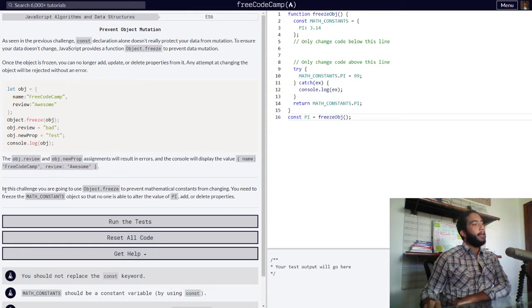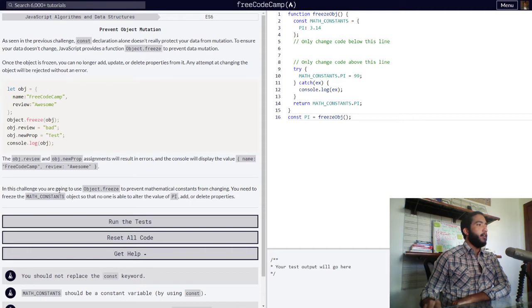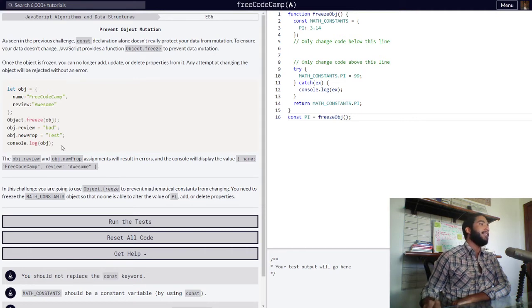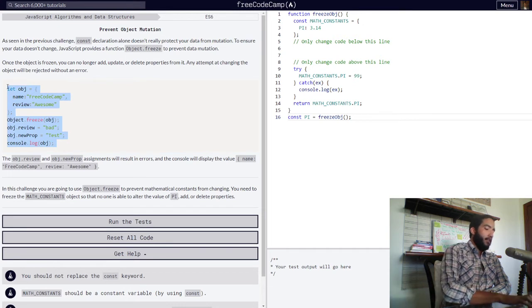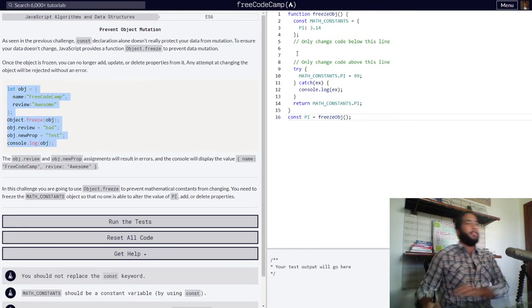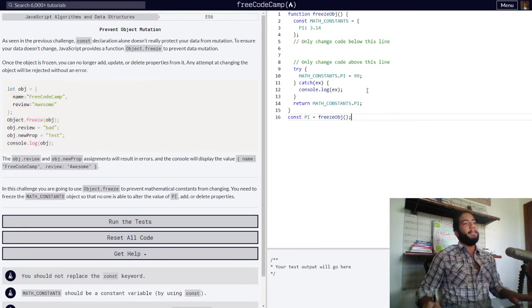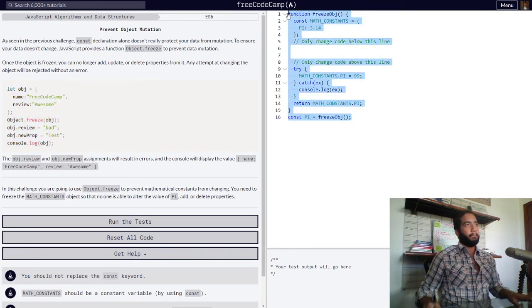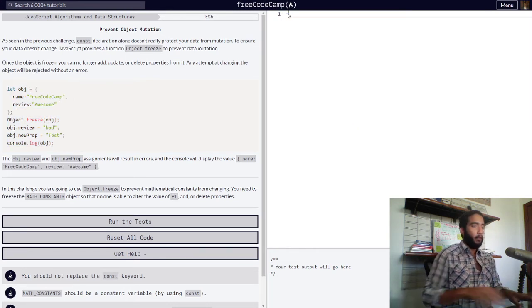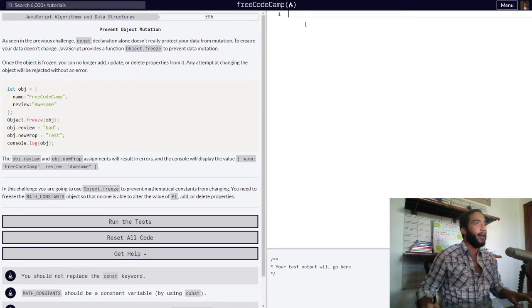And then we have our challenge. In this challenge, you are going to use Object.freeze. Wait, before we get to the challenge, let's see this code in action just so you can see what is going on. We'll get back to the challenge right now.